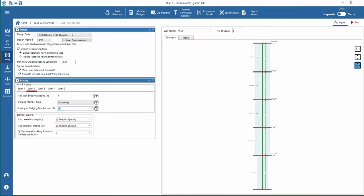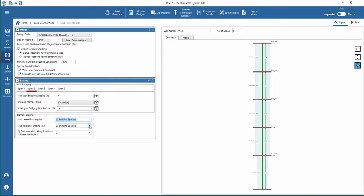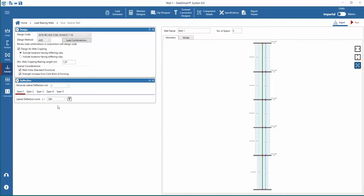Next, adjust the lateral and torsional bracing spacings. Lastly, set the distortional buckling rotational stiffness value. Usually, if this value is unknown, it should be set to zero, but in this example, we will add a value. Next, under deflection requirements, the absolute deflection and live load lateral deflection limits can be set for each span. The option to apply to all spans is available here.